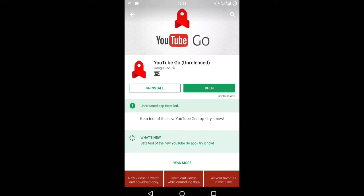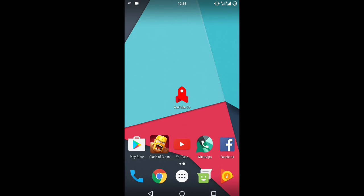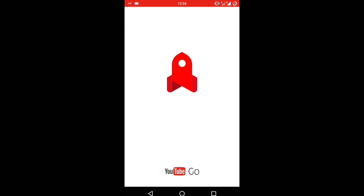It says 'beta test of the new YouTube Go app' right now. If you want, you can try it just now, or you can wait until after the stable version has released. So what is it? Let's open it up.